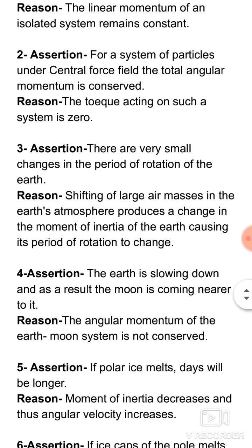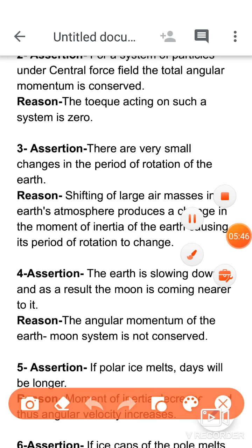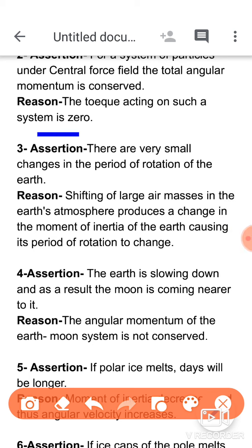Question number three: the assertion is that there are very small changes in the period of rotation of the Earth. The reason given is that the shifting of large air masses in the Earth's atmosphere produces a change in the moment of inertia of the Earth, causing its period of rotation to change.